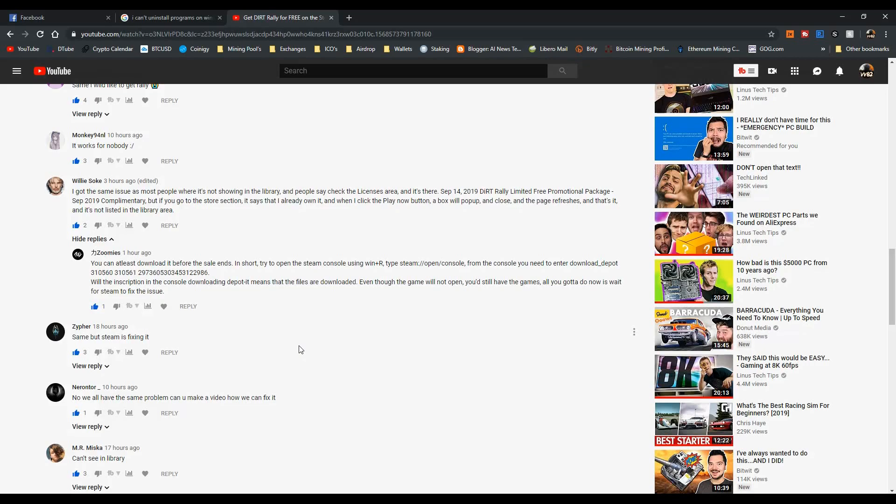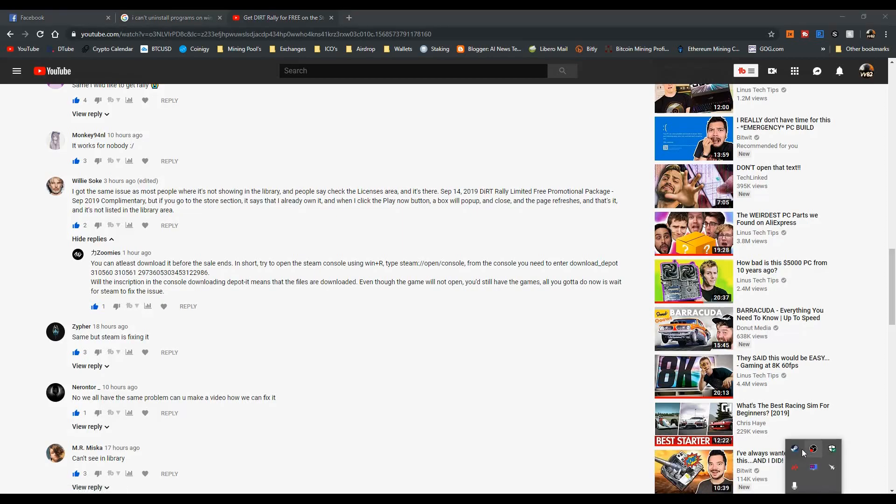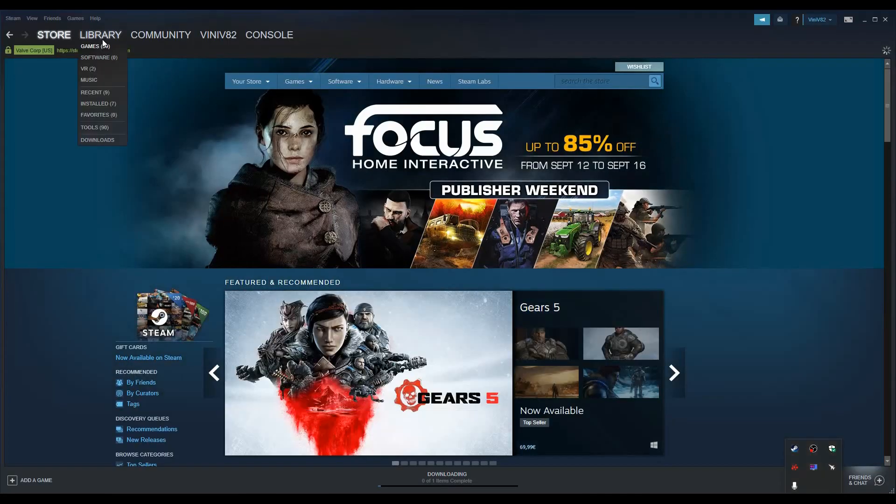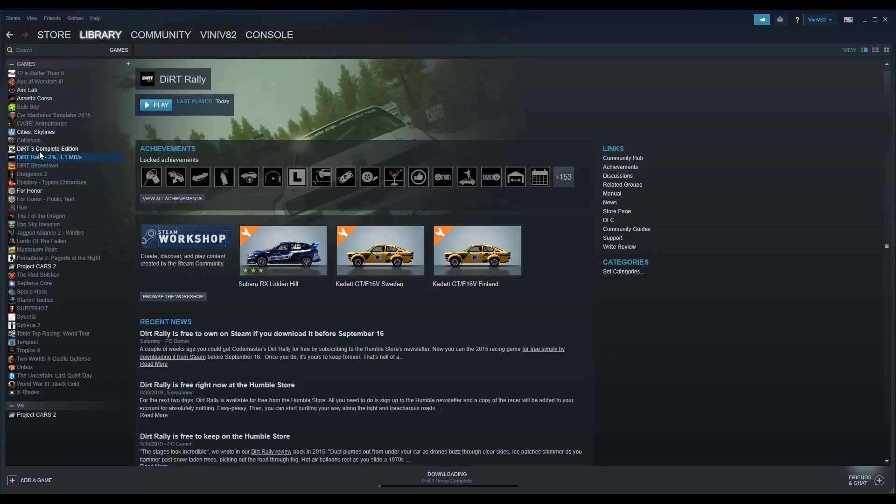I think the problem is fixed today, but unfortunately when I opened Steam, I didn't check my library first to see if the game was there or not. But if you can see now, it is here.